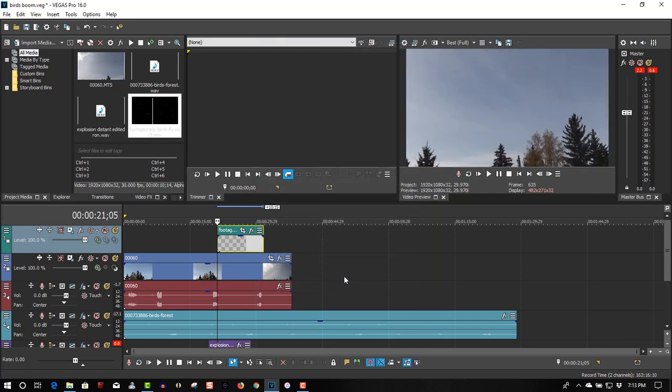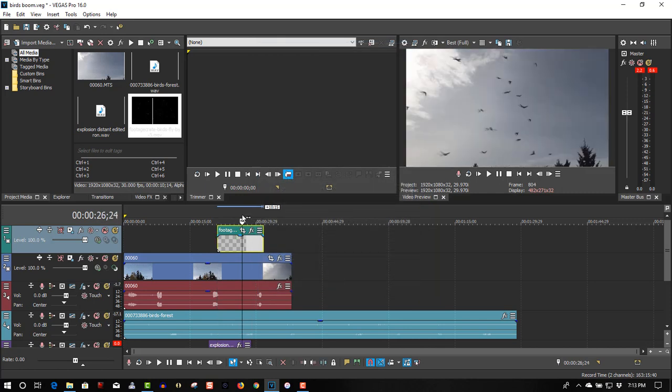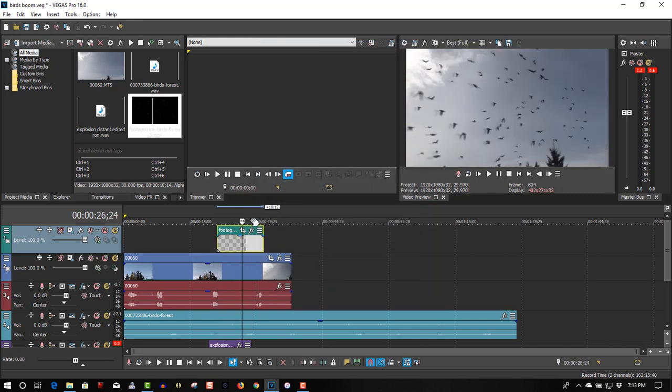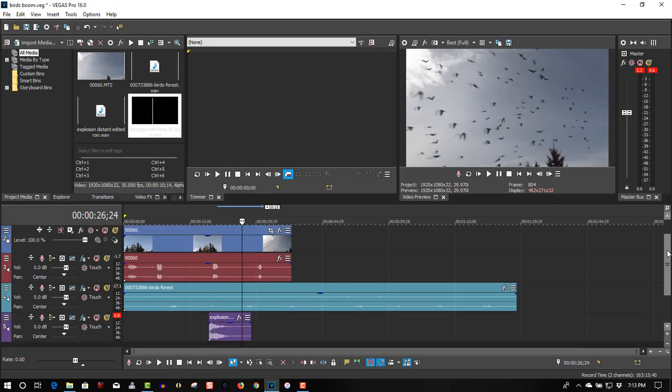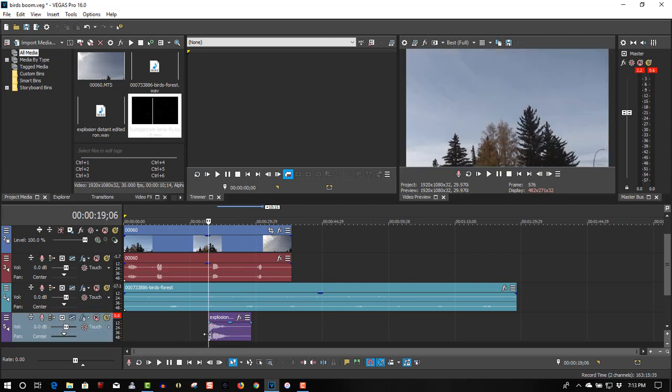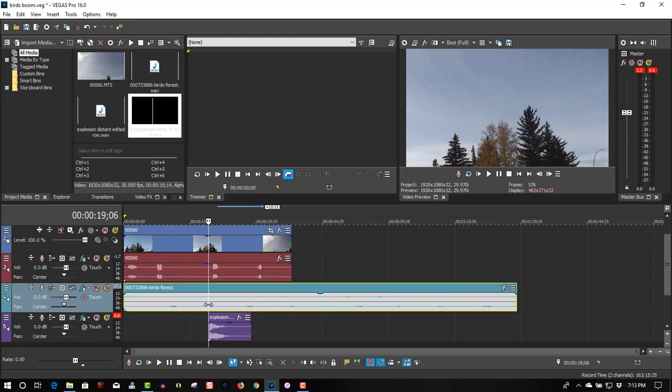So now the birds are visible. Let's place this here. When the explosion takes place, the birds aren't going to be chirpy anymore—they're going to be quiet because they're flying. So we're going to cut that.